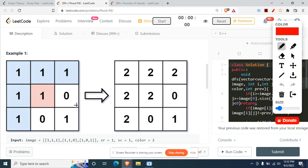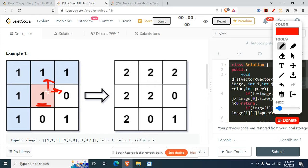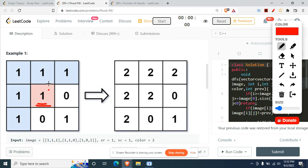They give you a starting coordinate specified by sr and sc, and that coordinate has some value. Starting from that pixel, you move four-directionally — up, right, left, and down. One key condition: when you move in any of the four directions, you must make sure the neighboring pixel has the same color as the starting pixel.